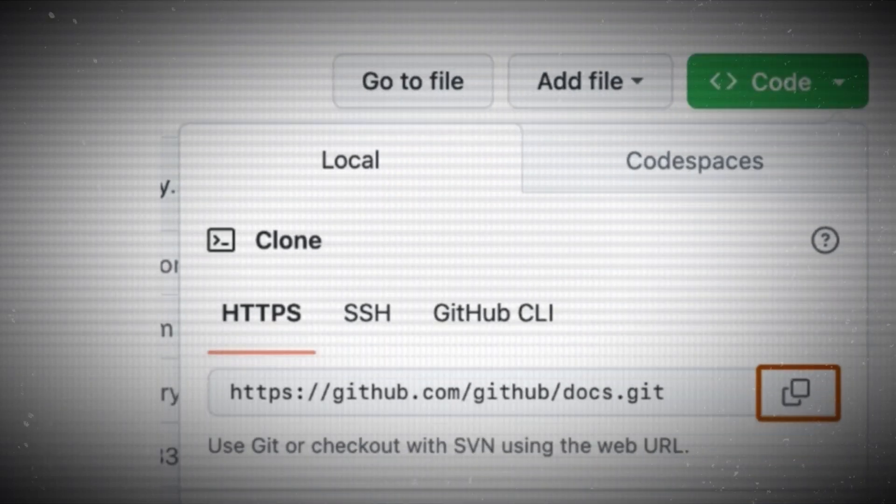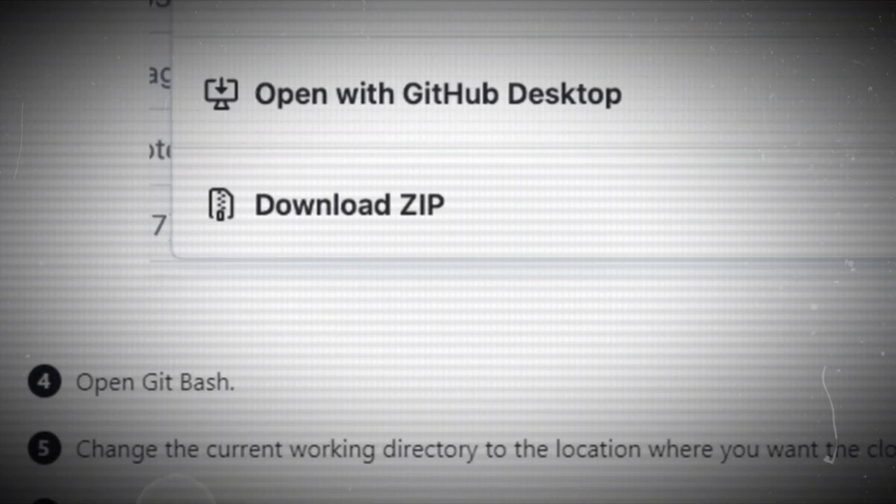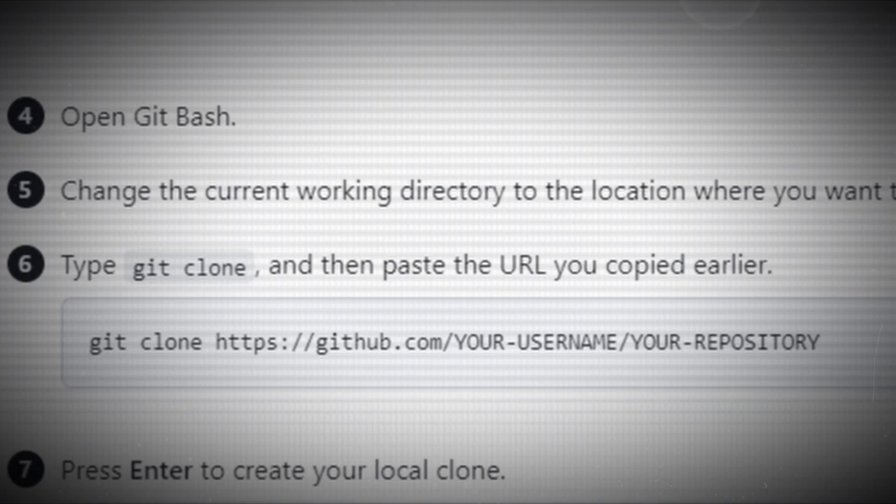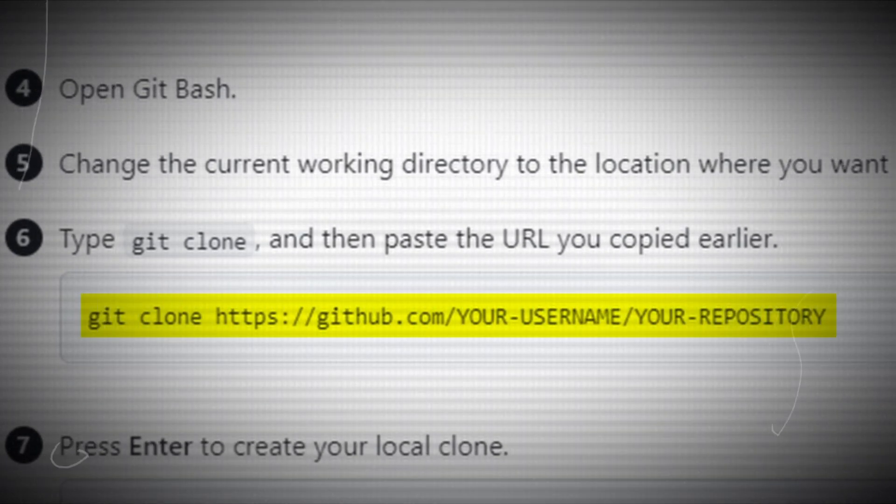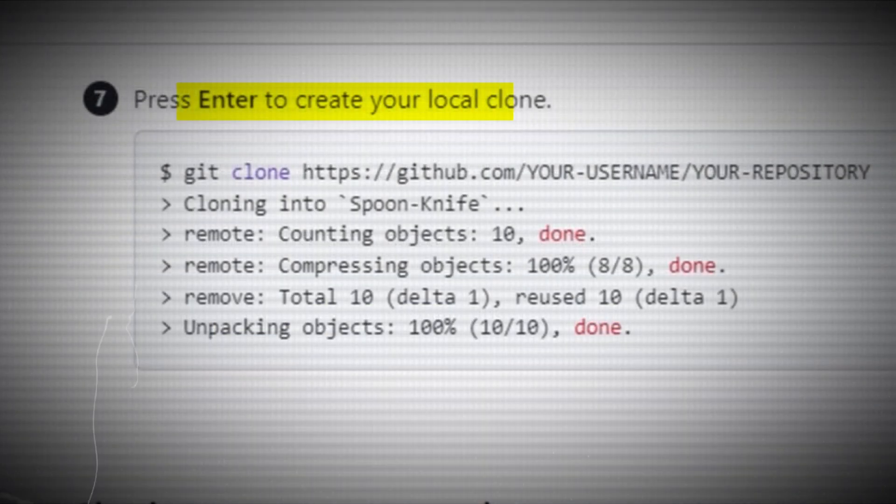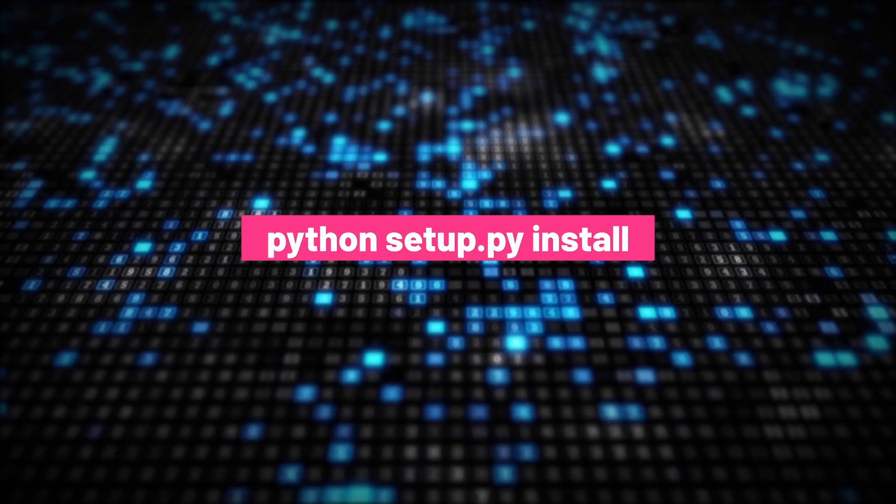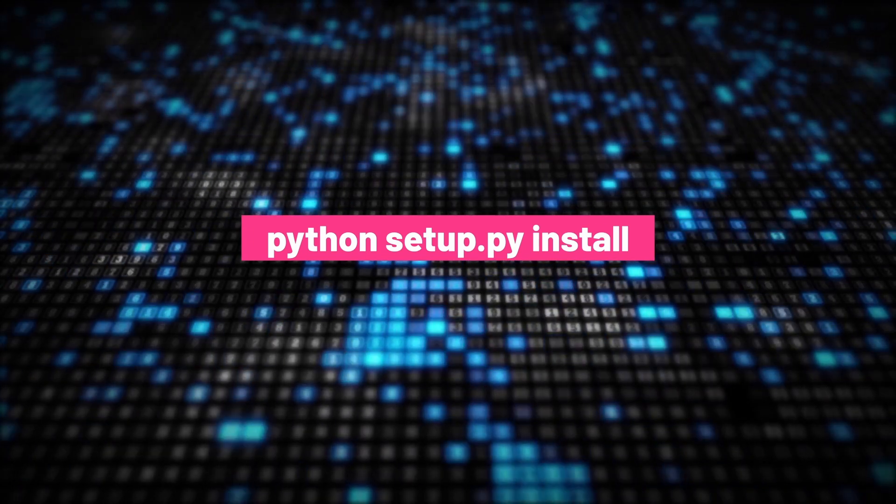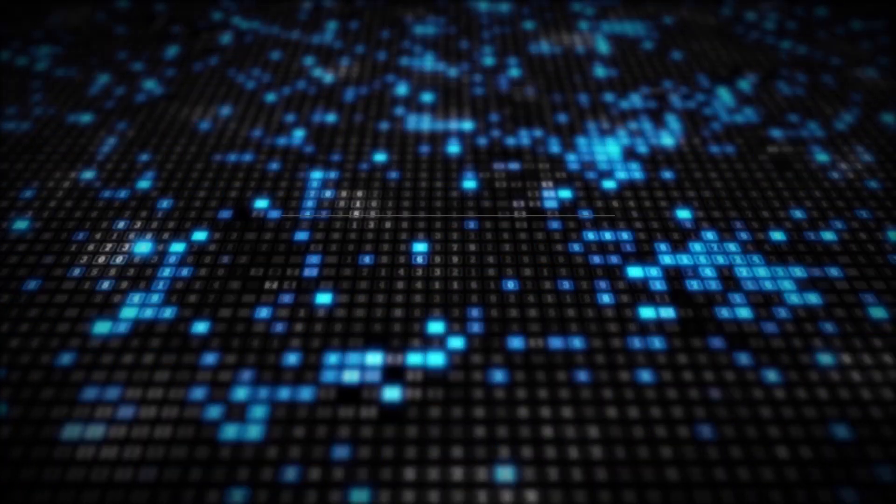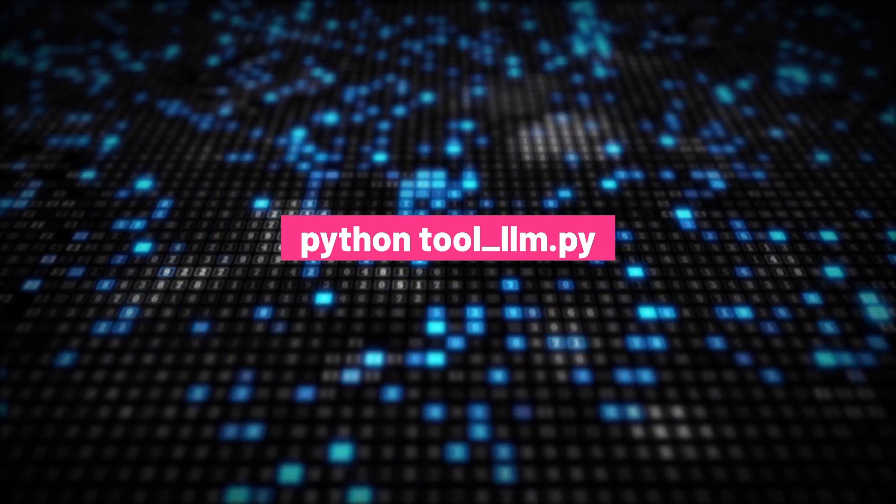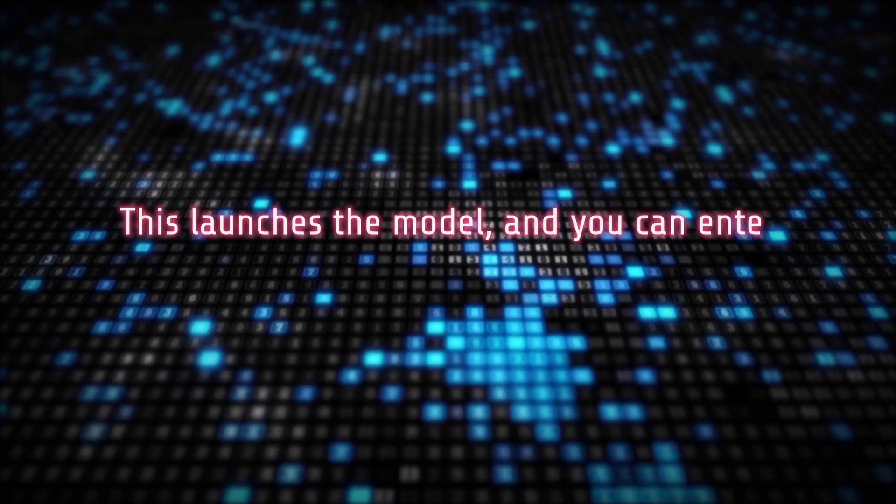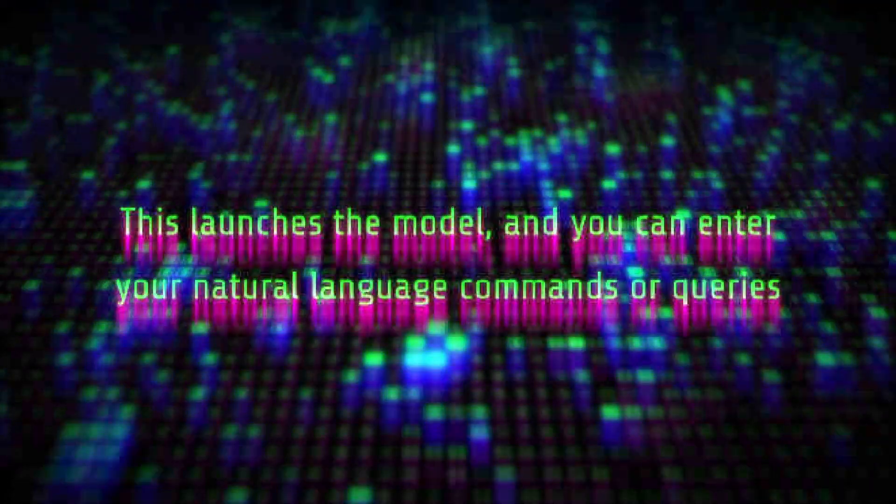To clone the repository, follow these steps. Open your terminal and navigate to your desired directory. Type git clone followed by the URL of the repository from GitHub and press enter to create your local clone. Navigate to the cloned directory and run python setup.py install to install dependencies and set up the package. Run the model by entering python-tool-llm.py in the terminal. This launches the model and you can enter your natural language commands or queries.